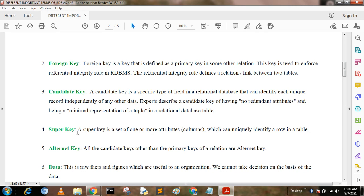Super key. A super key is a set of one or more attributes which can uniquely identify a row in a table. A super key is a combination of two or three fields that can cover a table.